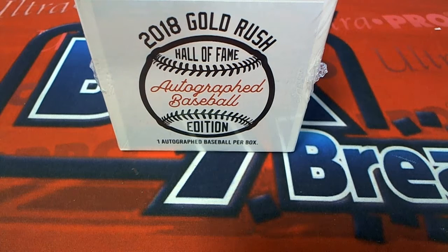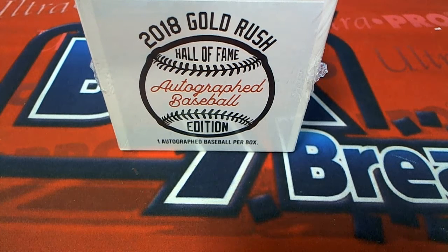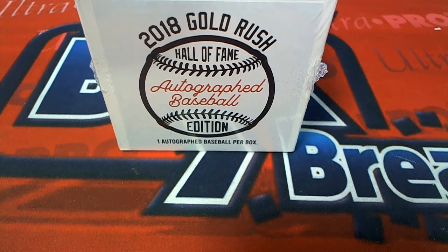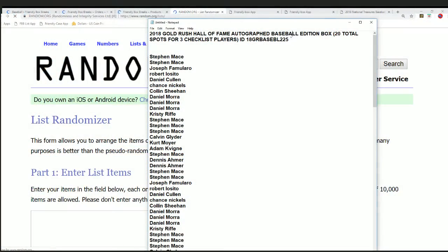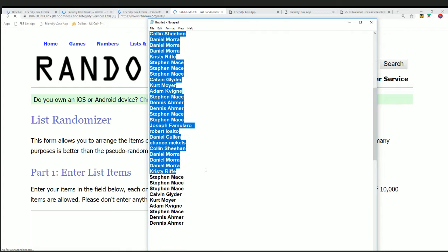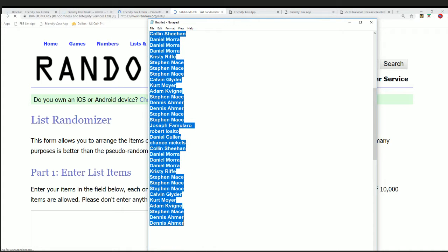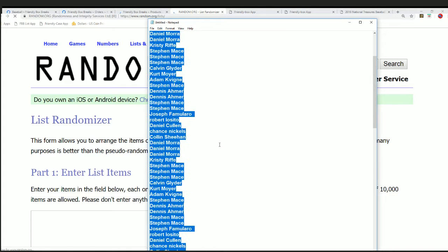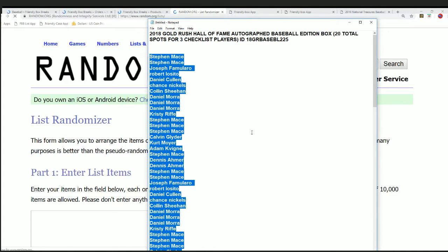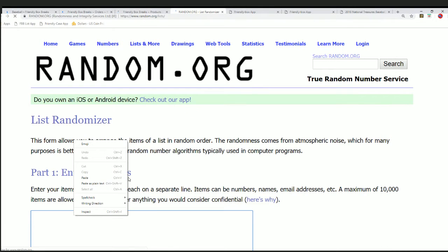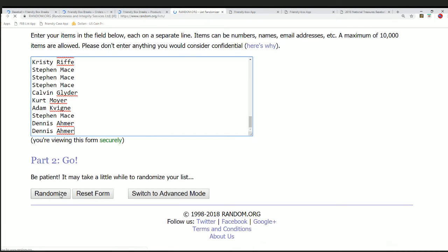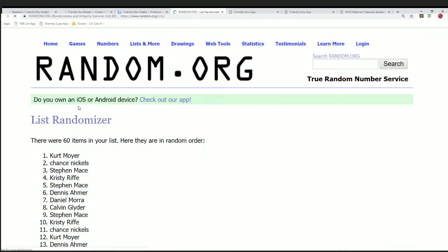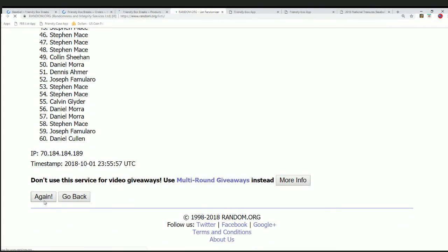Good luck everybody! This is a 2018 Gold Rush Hall of Fame autograph baseball break, our 225 rip. Everybody has gotten a spot and they've got three checklist players. We multiplied the owner list by three to make it longer so it matches the checklist. When we randomize both lists seven times and stack them up side by side, everything matches up evenly.